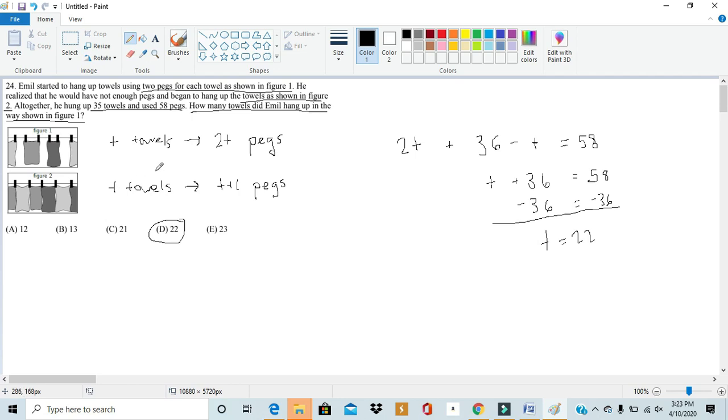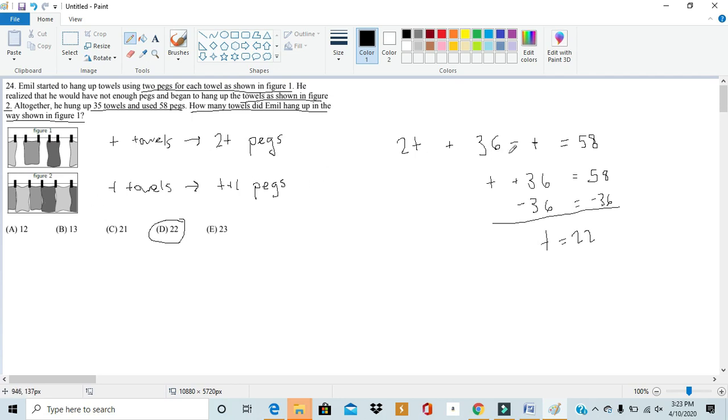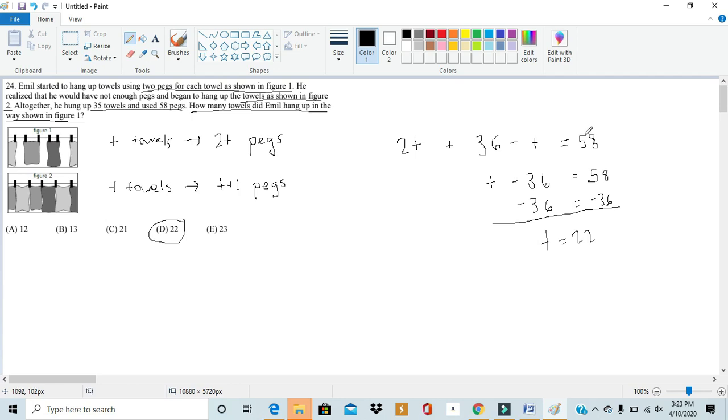Showing how easy this number 24 really is. To solve this problem, all we did was establish a relationship between the number of towels to the number of pegs in each of these two conditions. And then, we set up an equation with t as the number of towels in the original configuration to try to establish a relationship between the number of towels to a number of pegs. And using this, we found our t to be number 22.